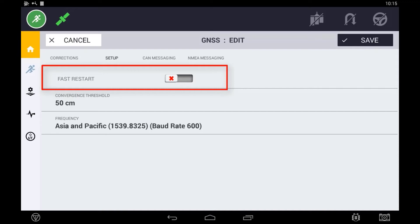Thirdly, this will only work if the unit is shut down in clear, open skies. This is not an option when using Rangepoint RTX or Viewpoint RTX corrections.